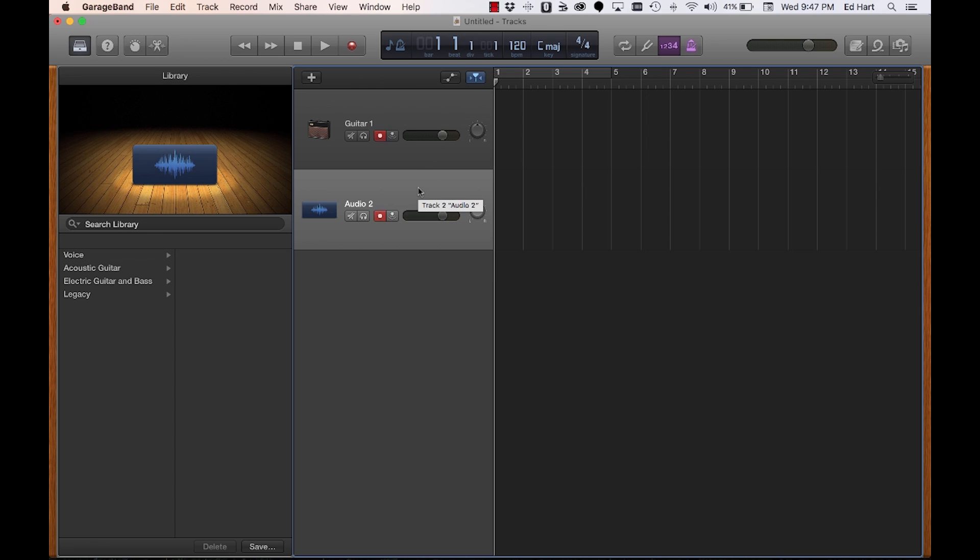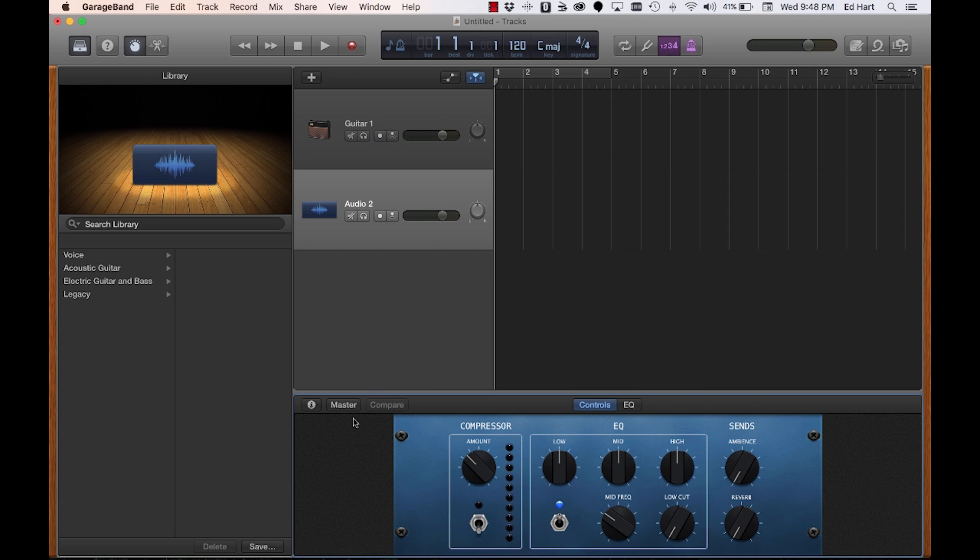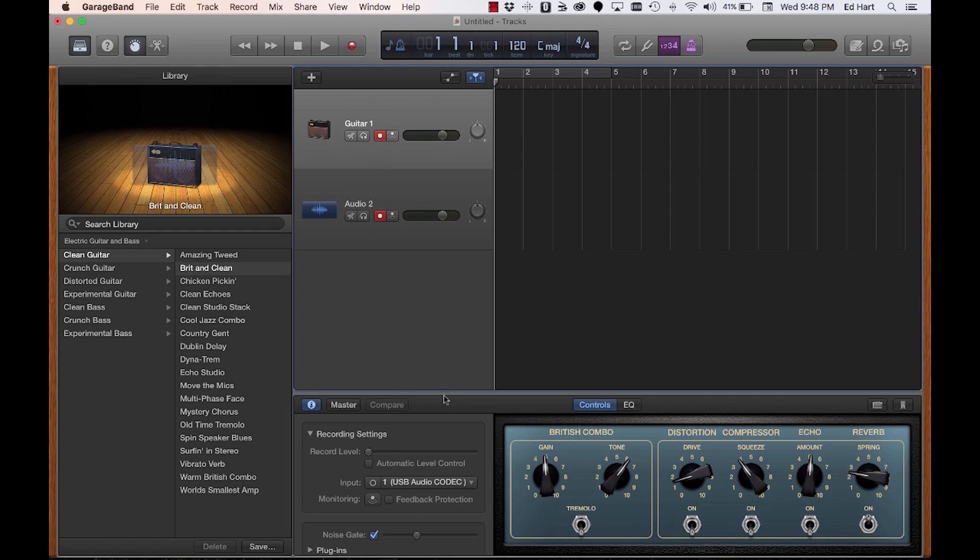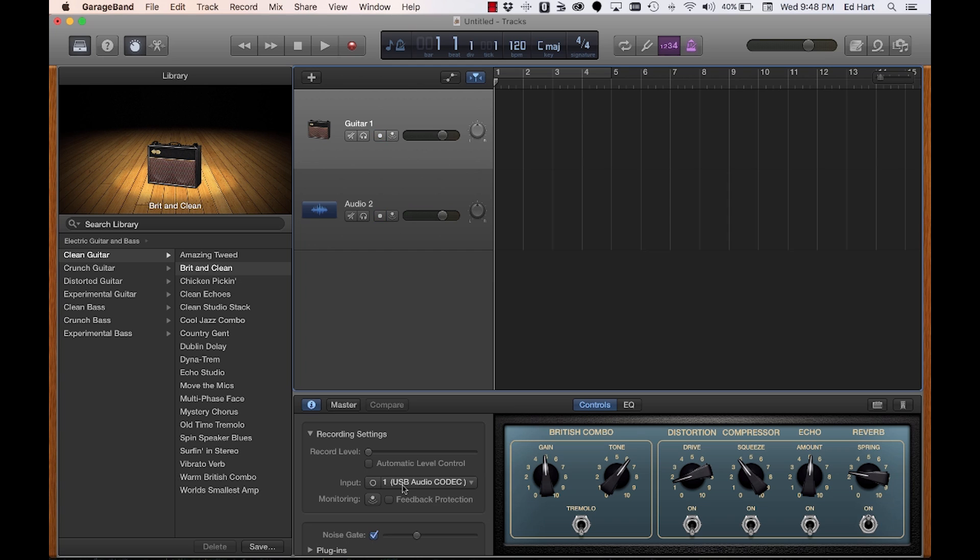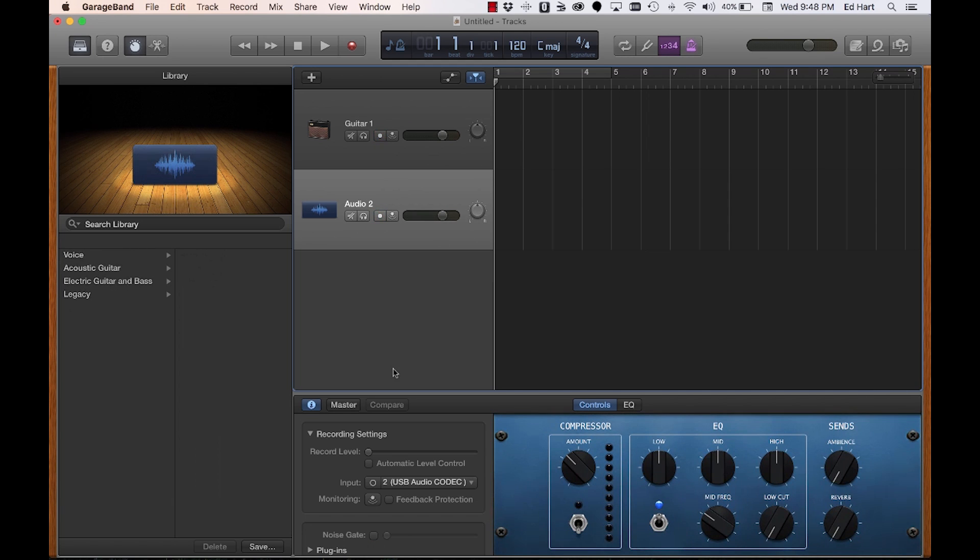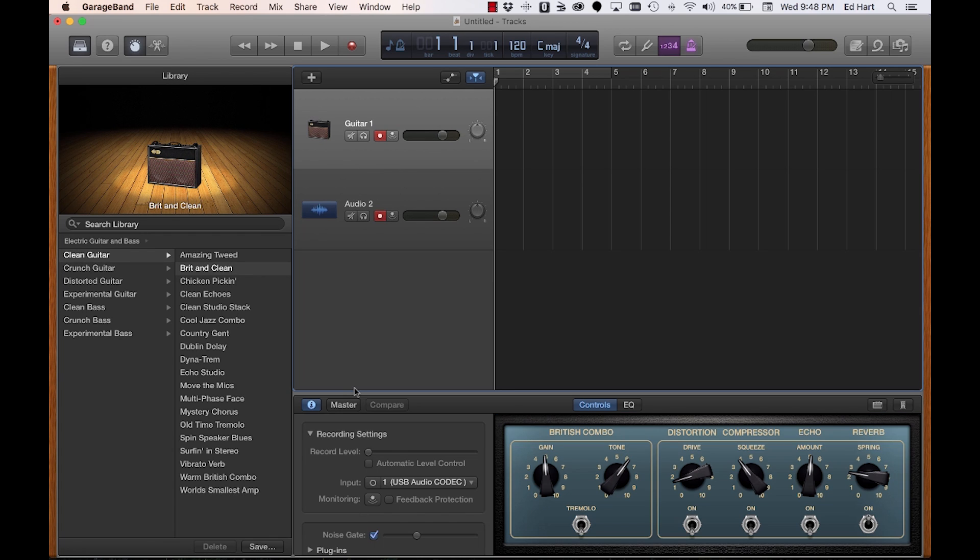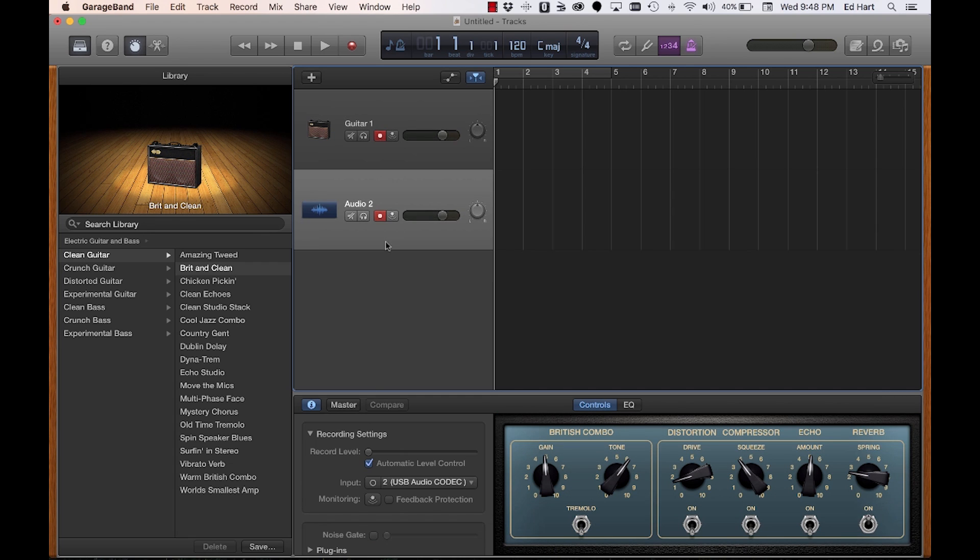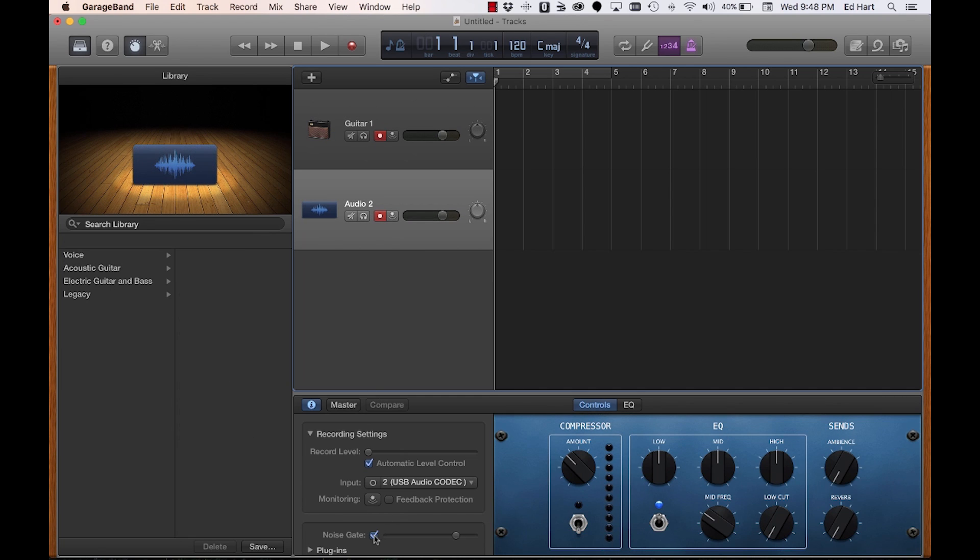The next thing I want to do is go into my smart controls and click on the information and make sure that my inputs are set up correctly. On the guitar track, I make sure that's set to USB audio codec, and this one is set to input number 2 on the USB audio codec. Then you can choose automatic level control on your record level for each of these and add your noise gate if you need to on both of those.